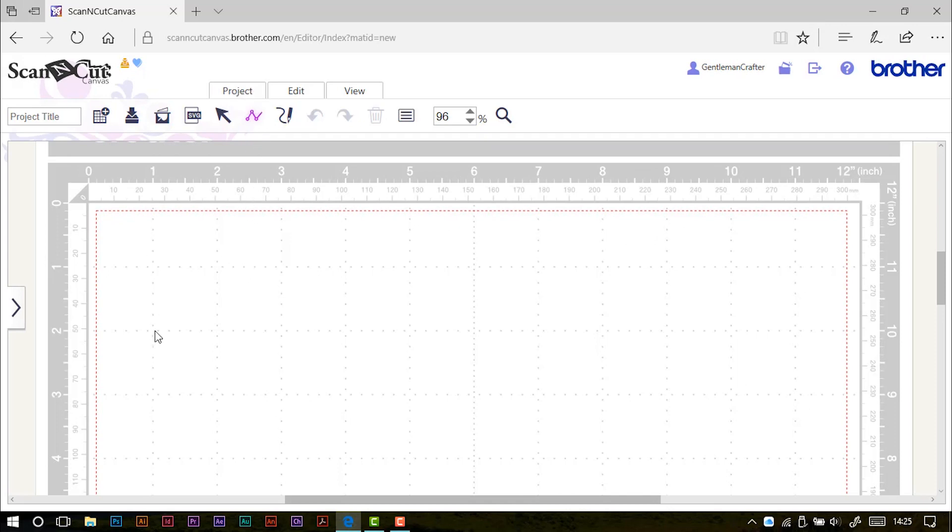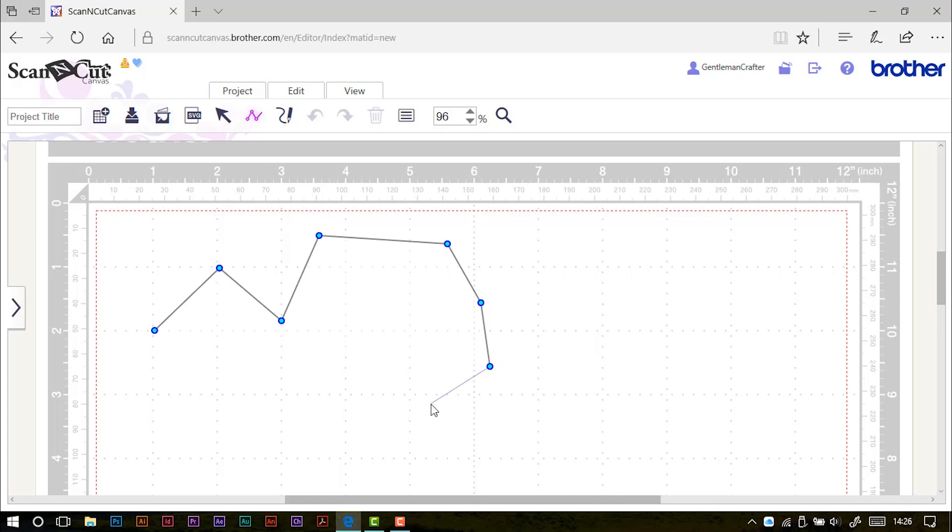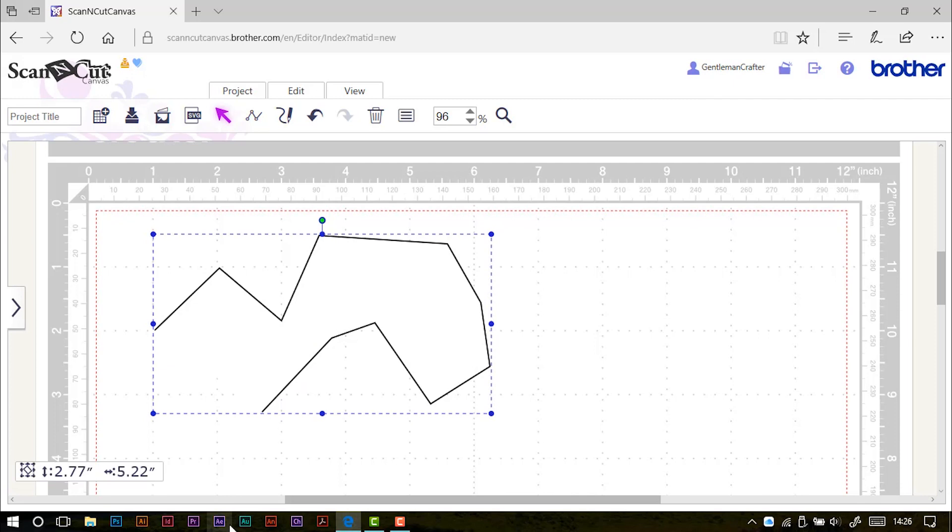To use the path tool, we're basically plotting points. So I use my left mouse key to click and plot various points to create whatever shape or design that I want to. Now to finish a line, I can double click, but this doesn't close off the shape.